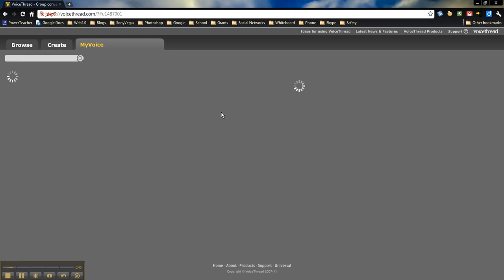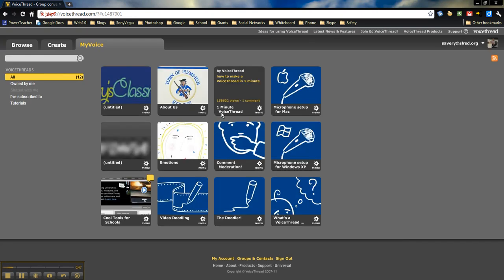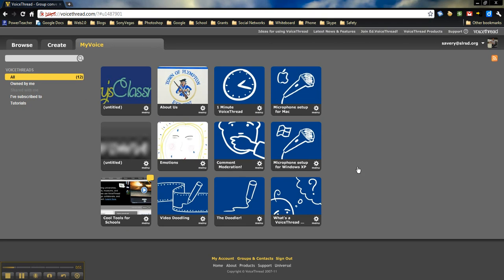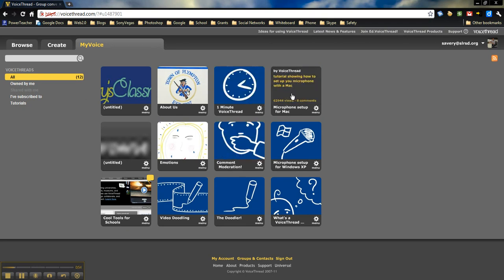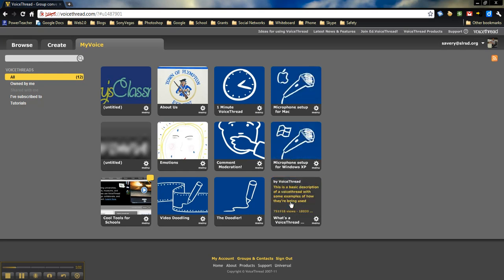In the My Voice section, this will house all of your VoiceThreads that you've already created, as well as some helpful videos and help VoiceThreads from the actual site. All these will help you in setting up a VoiceThread. You can watch them—they're just short tutorials on different parts of it.